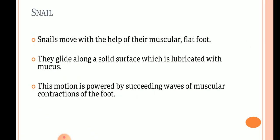The second example is the snail. Snails move with the help of their muscular flat foot. They glide along a solid surface which is lubricated with mucus. This motion is powered by succeeding waves of muscular contractions of the foot.